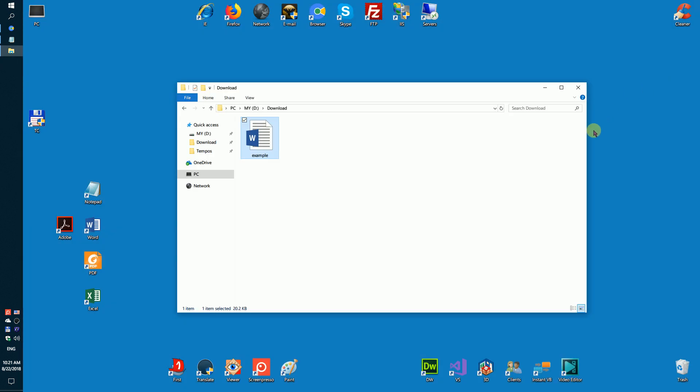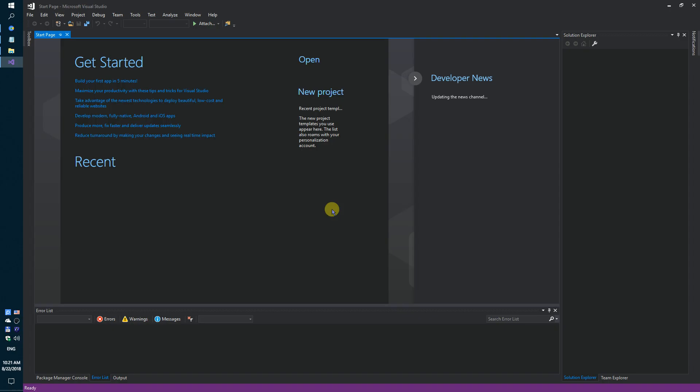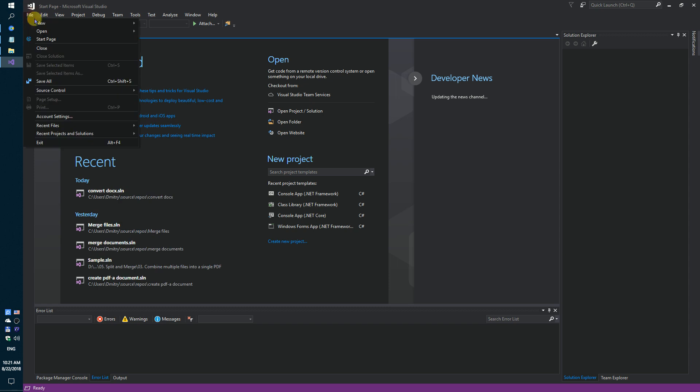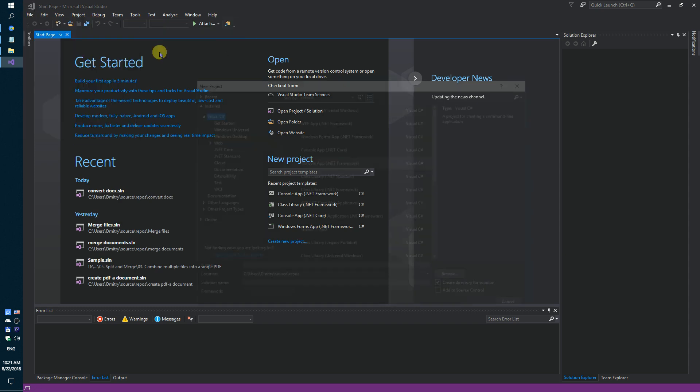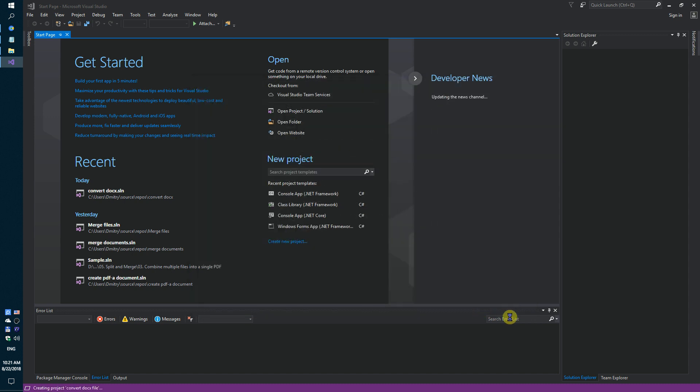You need to do a few steps. Firstly, run Visual Studio and create a simple console application. Convert DOCX file. Okay.